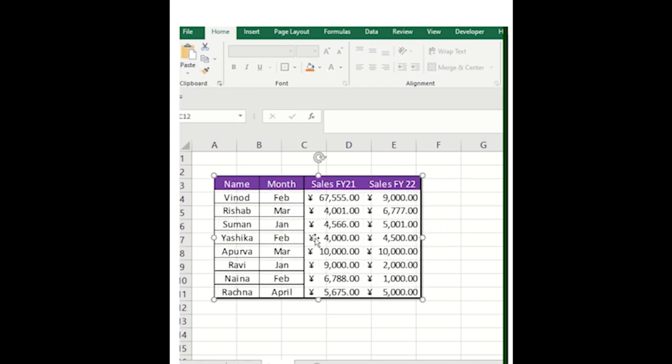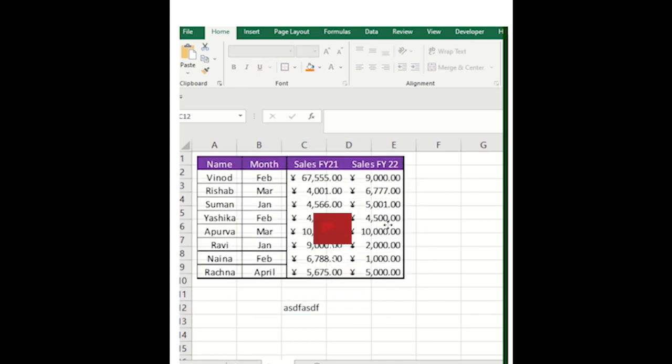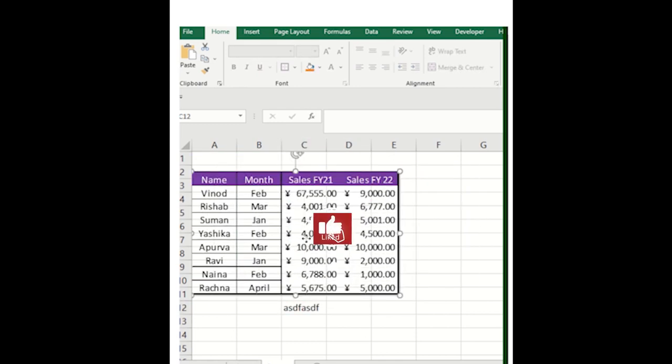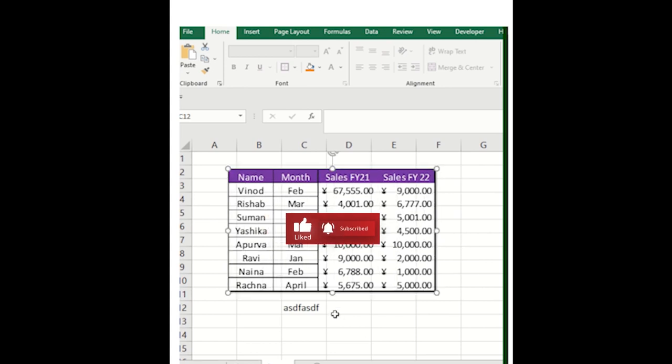You can see, table has been converted into the image. You can send this particular image across your boss over in an email, or maybe over in a PowerPoint.